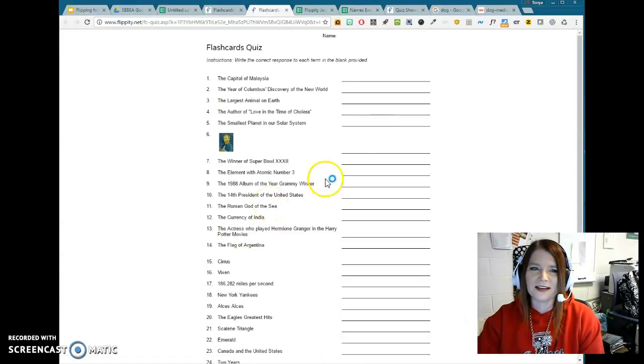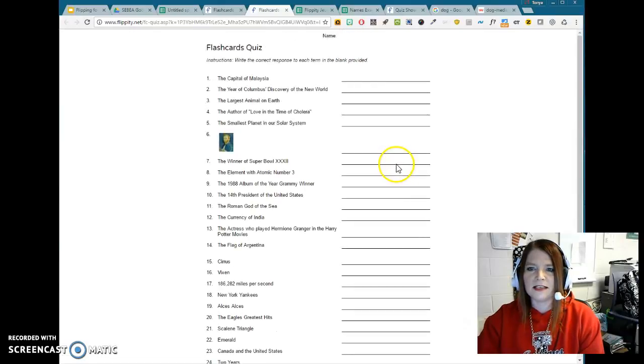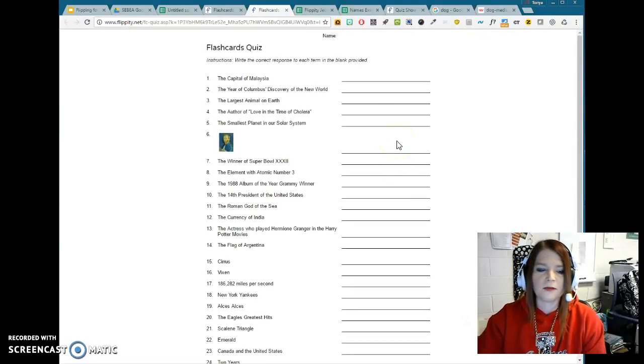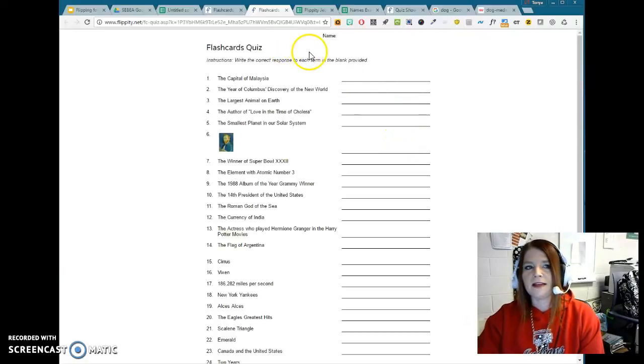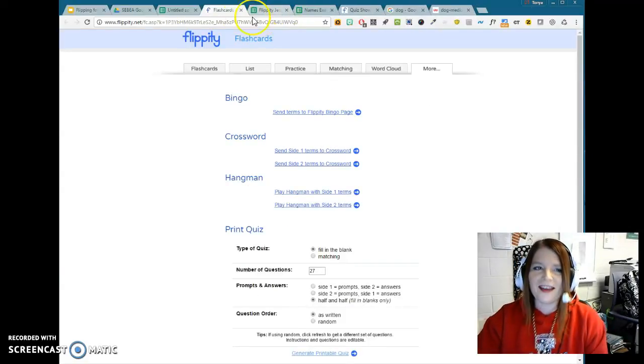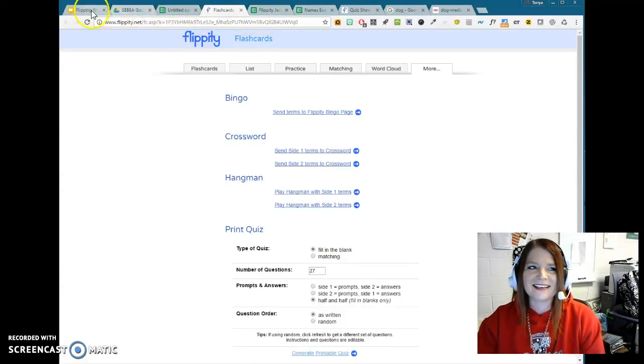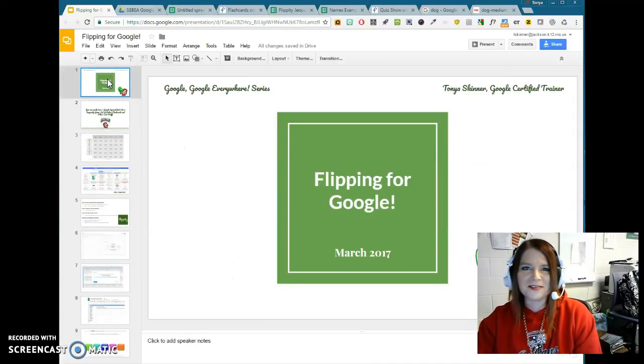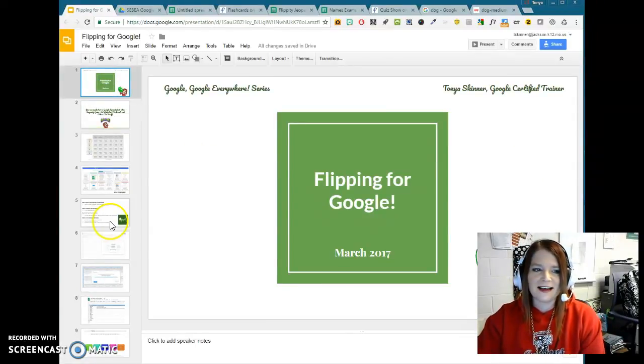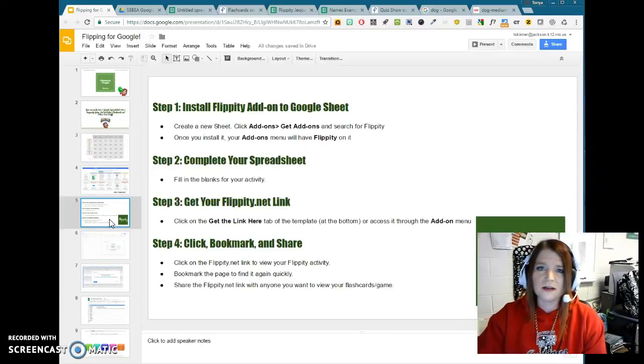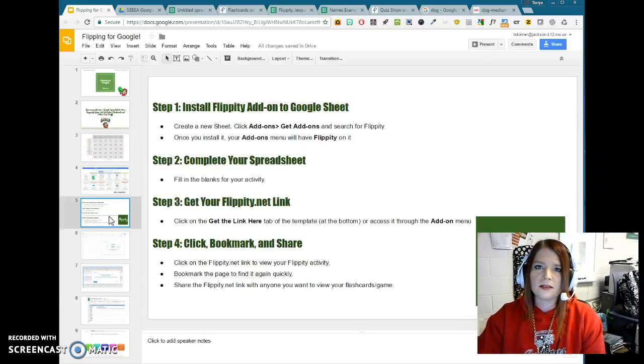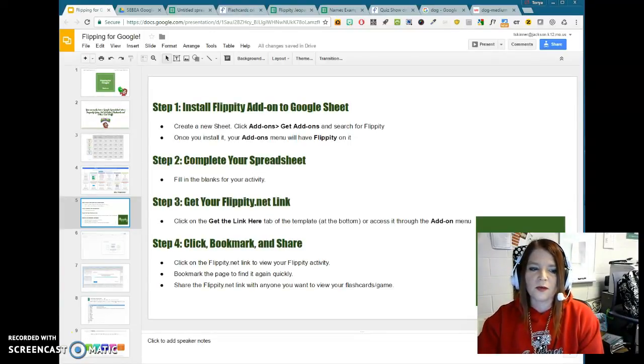But if somebody just needed something, you needed to send it home so they could review or they wanted to print it themselves as a review, then that's an option. So there you have it. That is Flipping for Google using Flippity. And I think Flippity is a really good tool that you could use as a teacher, but also something that if you're one-to-one, students could use as well for review.